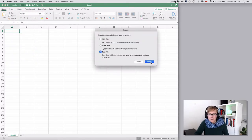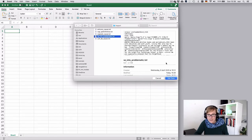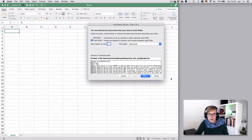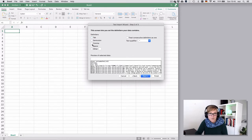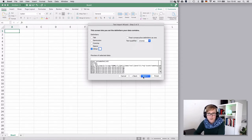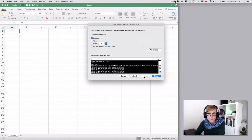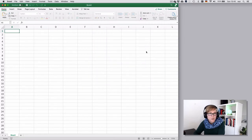So text file, import the problematic file, and then as a delimiter set, undo the tab, select other, and insert the pipe, undo the text qualifier because it's not relevant in this set, and finish. Okay.